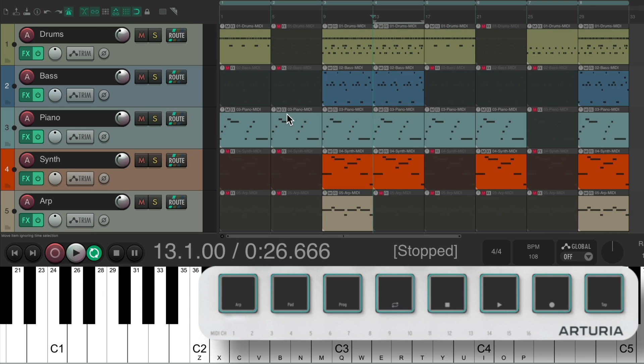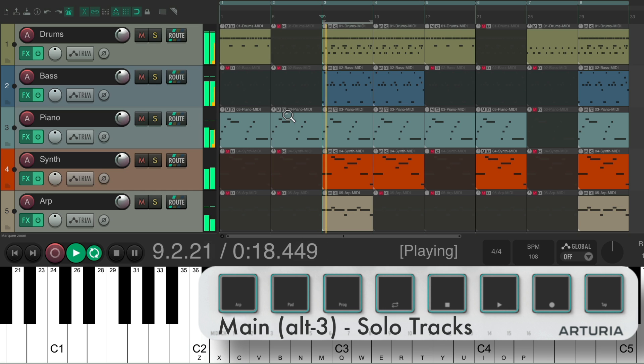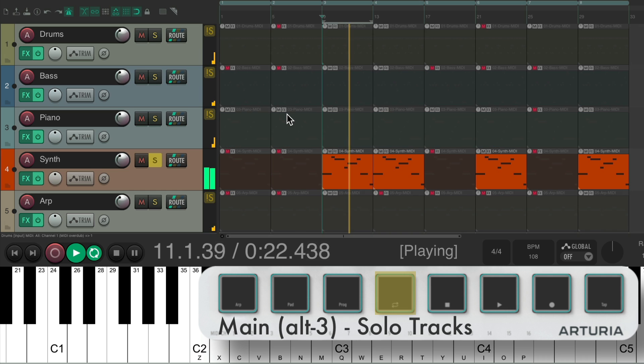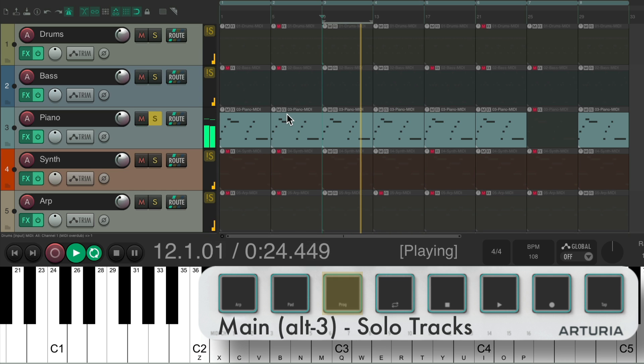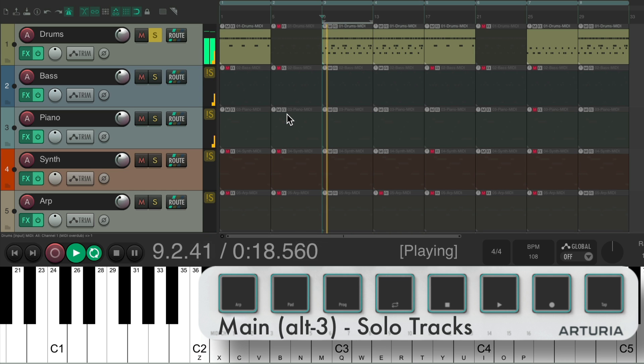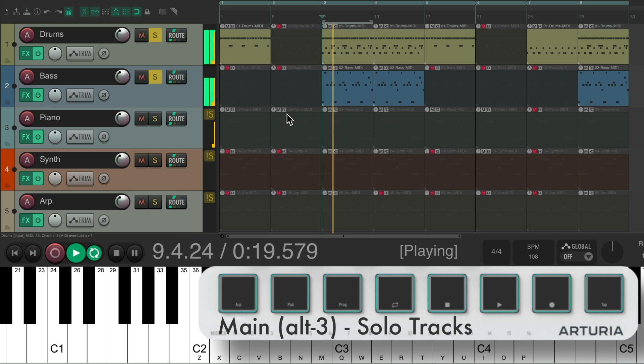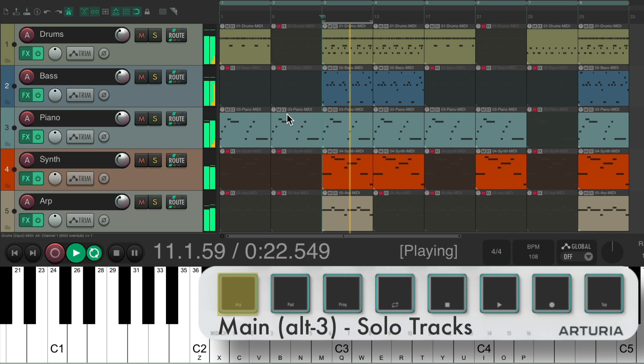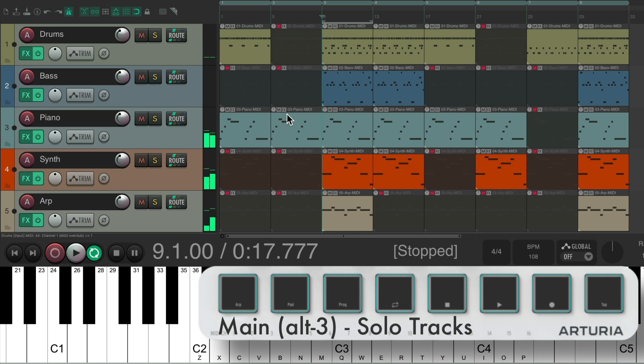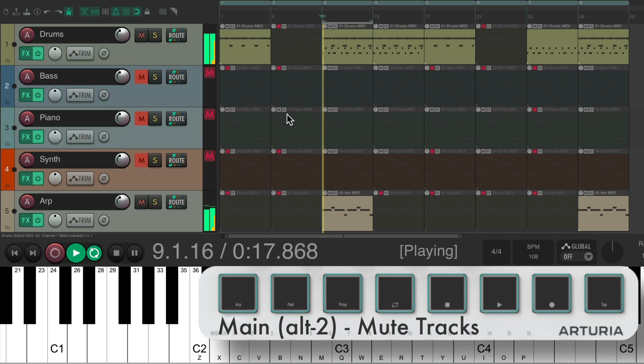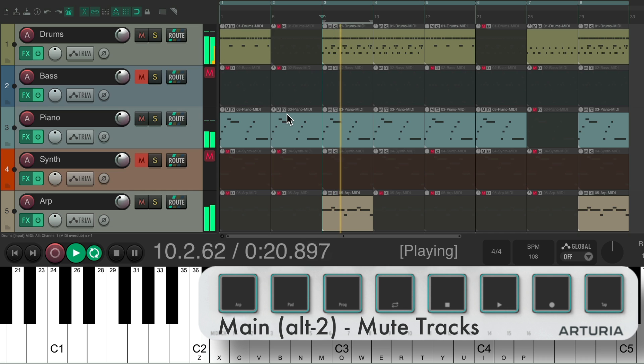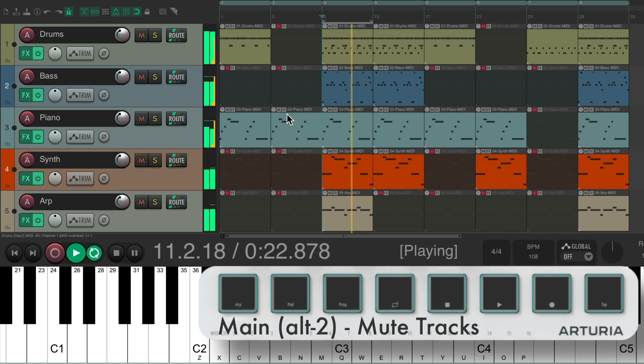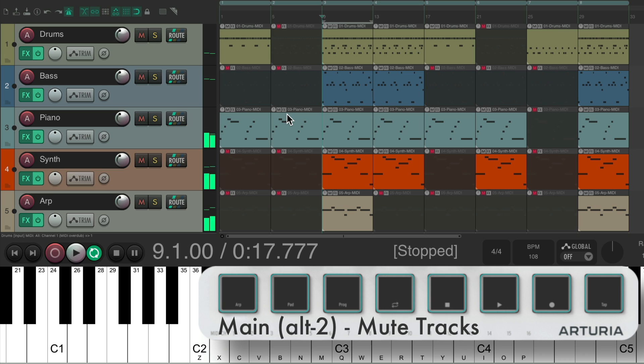And now, if we switch to Alt 3, we could solo our tracks. Or switch to Alt 2 to mute them. Or back to Alt 1 to switch the regions we're hearing.